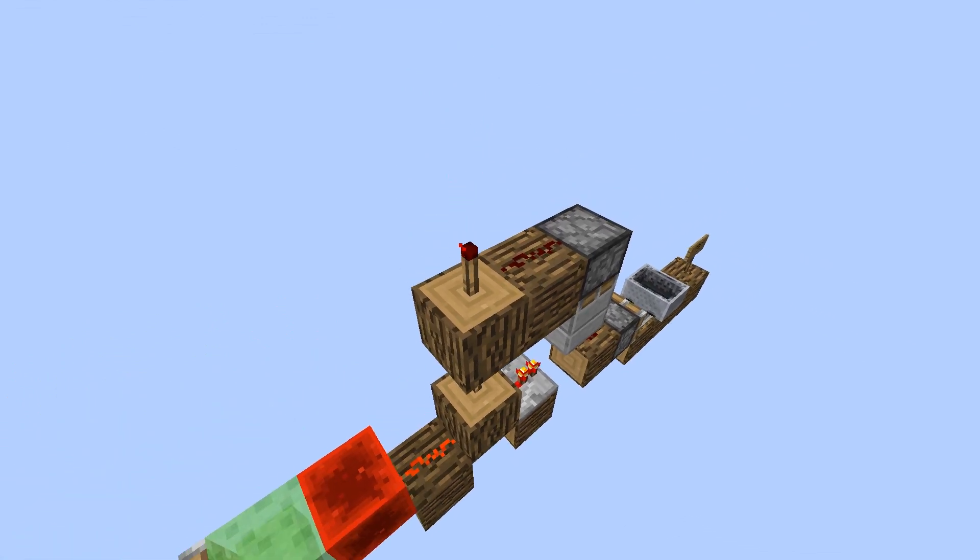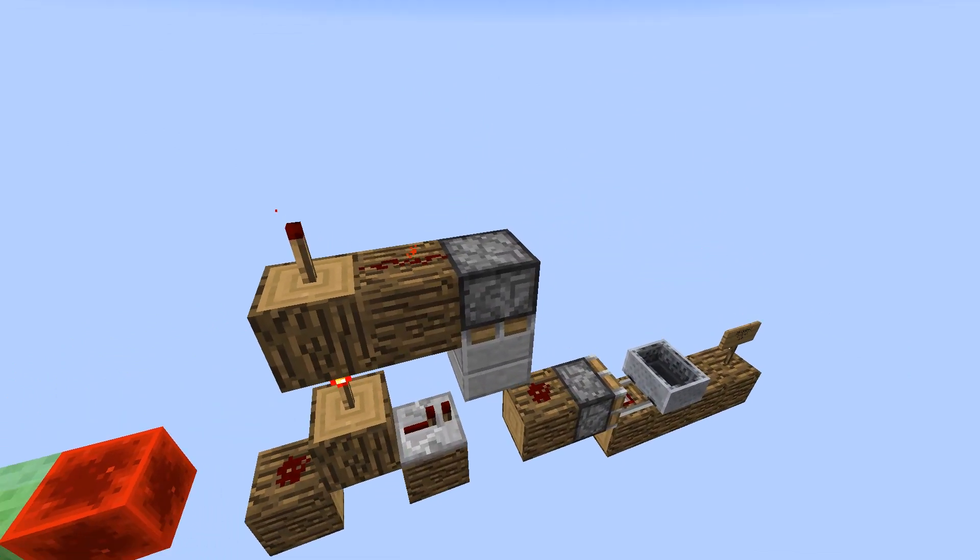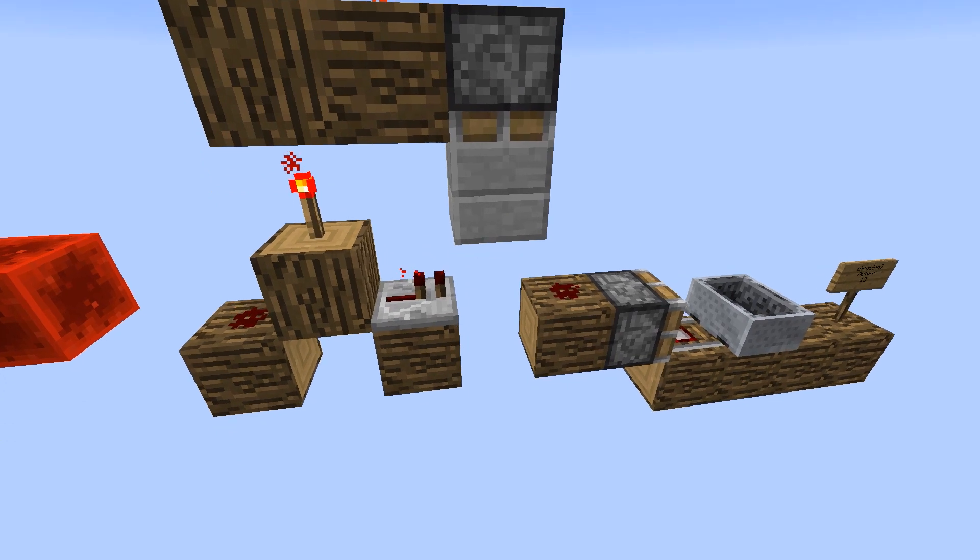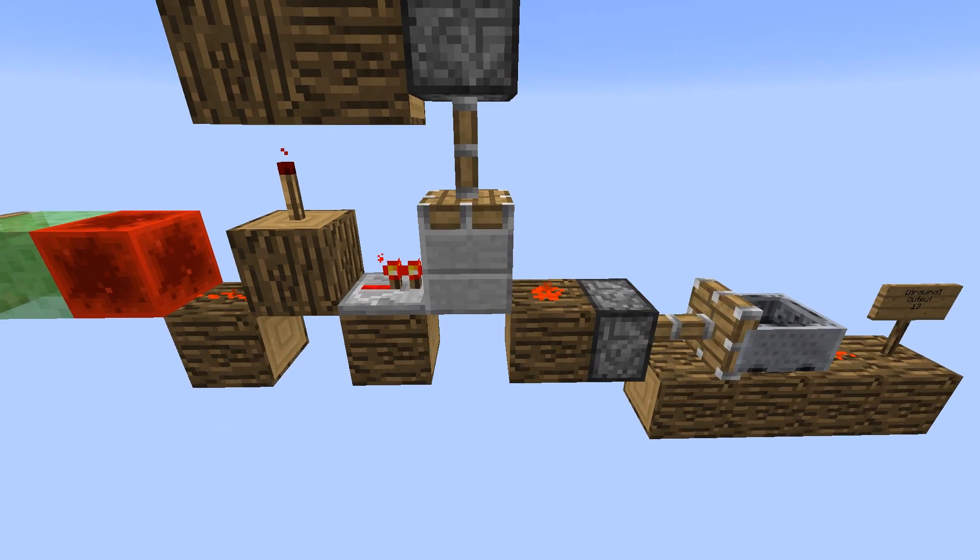Another redstone torch inverts the signal back, powering a piston that moves the block allowing the previous signal to pass.